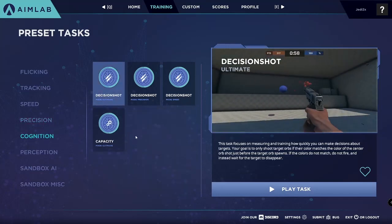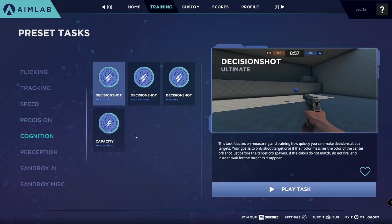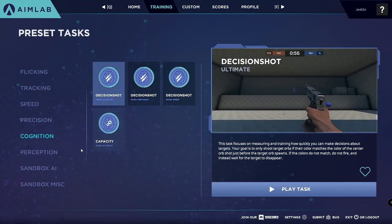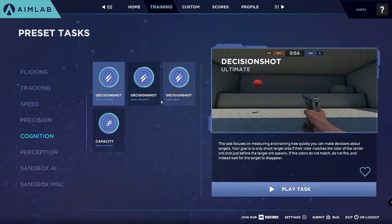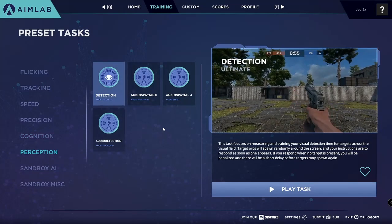Cognition, honestly, is not that important for Fortnite, so I'm not going to stick around here much, but you are welcome to check these tasks out if you would like.